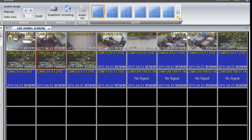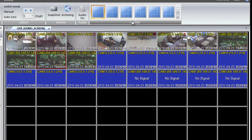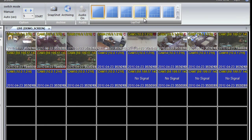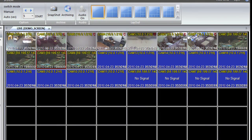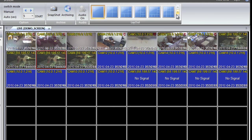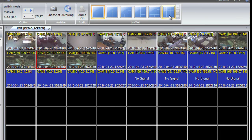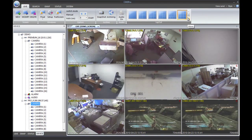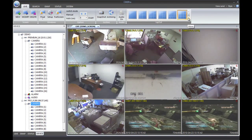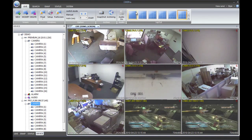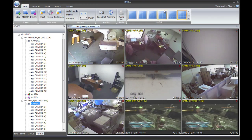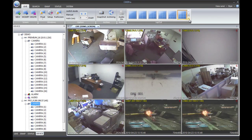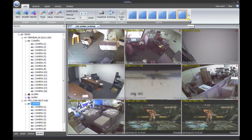We can use the Layout option on the Live toolbar to change into different types of screen. We'll discuss the actual features of the DVR and how to use CMS Pro in our next video.